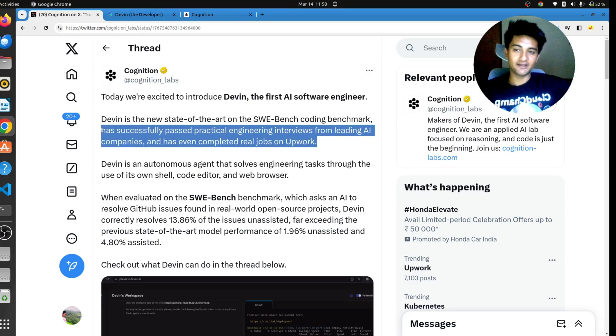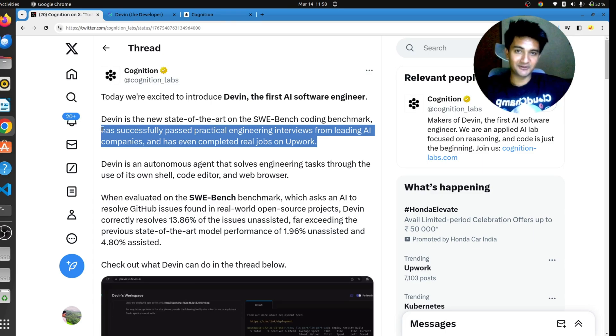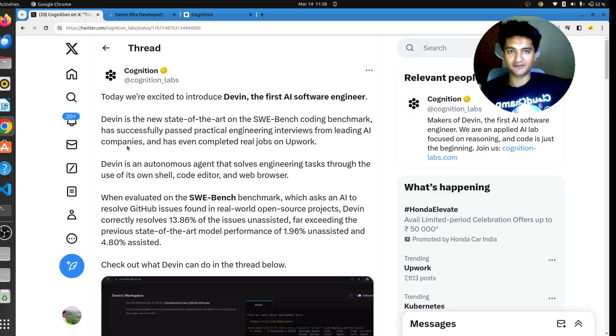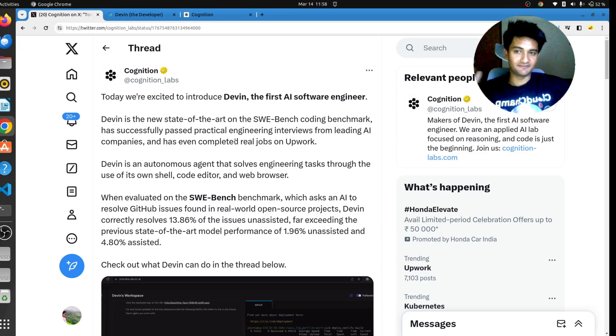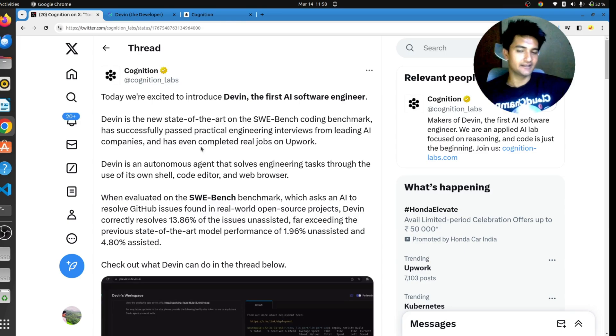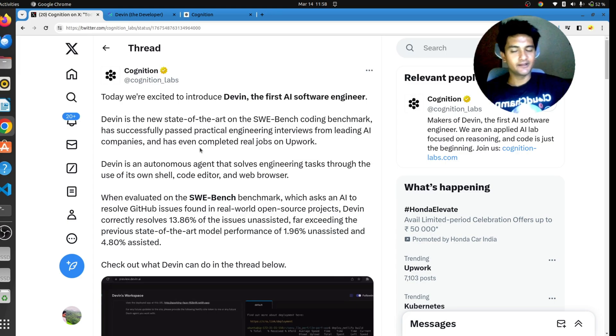This statement here will make us worry for our jobs. If not you, at least me because I work as a DevOps freelancer and I work on platforms like Upwork, Fiverr, Upring. So if Devin can actually do this, there's no work for me, my job is taken. At least. But anyways, let's see.